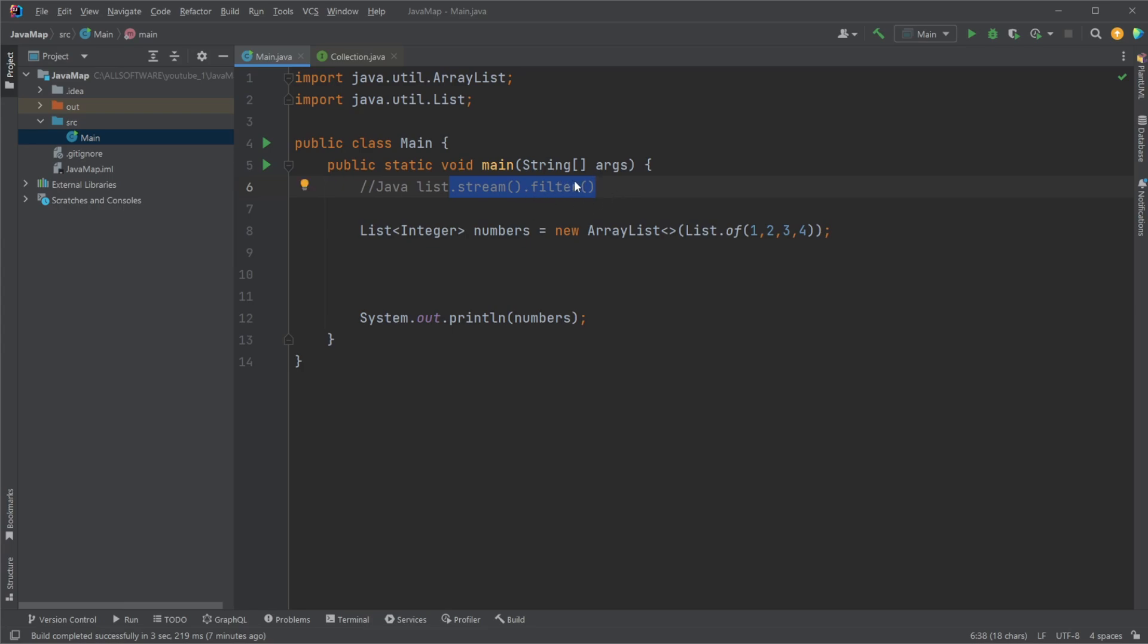As the name suggests, the filter functionality takes in a function of how we would like to filter some kind of elements in a list or a stream, so anything that could be iterated through.